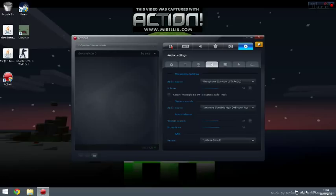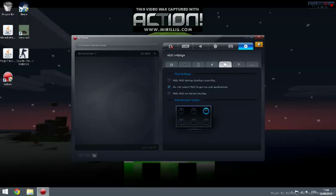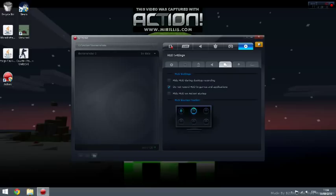Let's go on to the next one: HUD settings. You can choose what you want here. I recommend putting FPS. You can put FPS wherever you want. That's your choice. Do not record HUD in games and applications: you can tick that so it will record games and stuff like that.